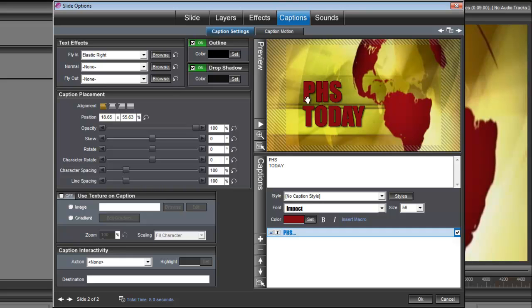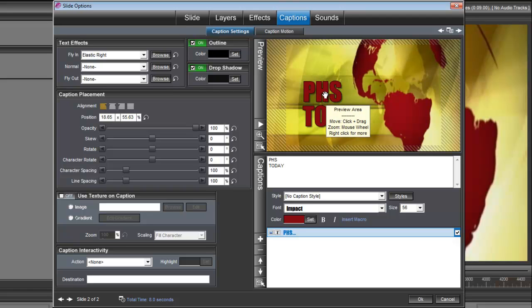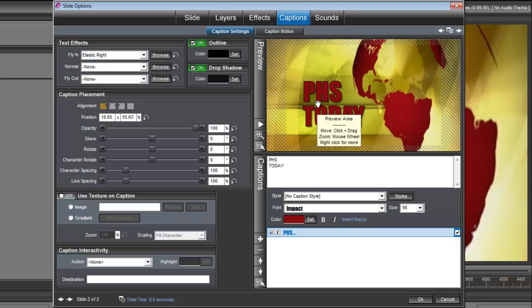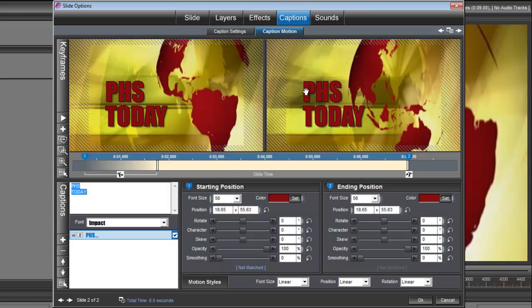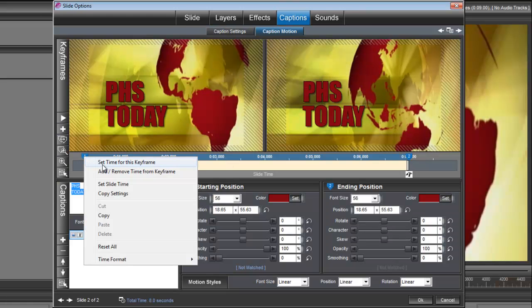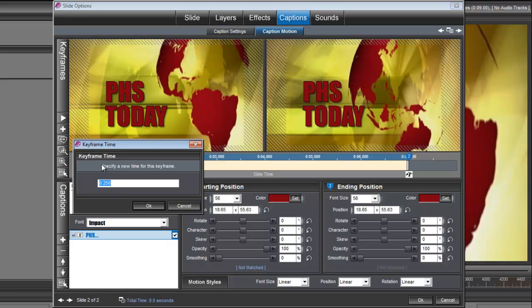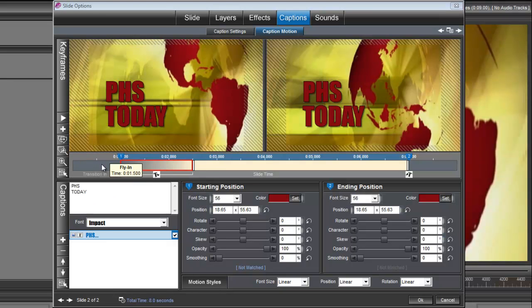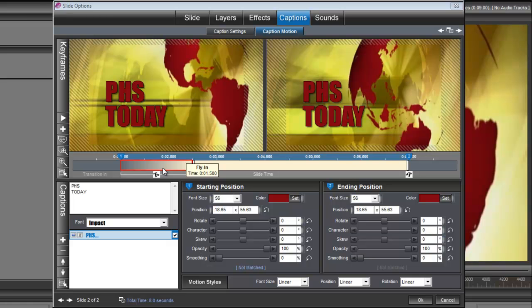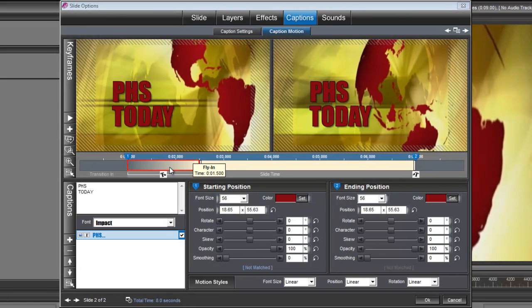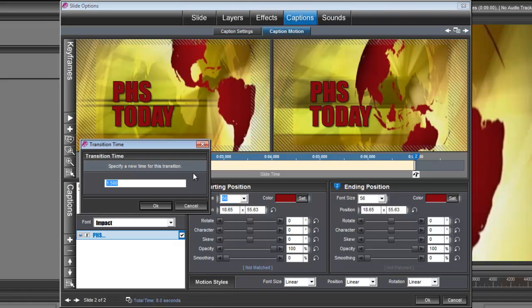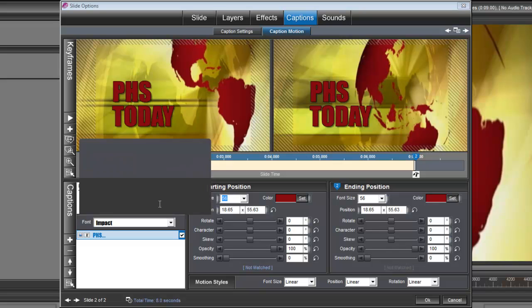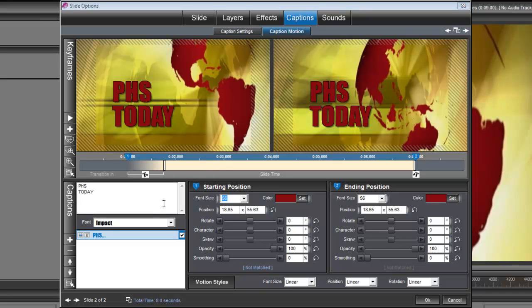Okay, now we need to set up some motion for the captions. So let's go under caption motion. I'm going to right click on keyframe number 1 here and set the time to 1 second. Okay, and also on the fly in, our elastic right fly in, I'm going to right click on that and do a set effect time. I'm going to set that time to 0.75 seconds. Okay, now we've got our caption ready.